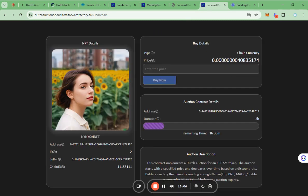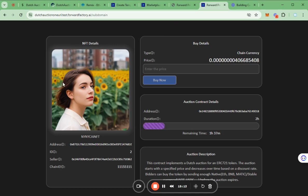And this is the final version of the Dutch Auction template which includes functions such as displaying NFT details like the NFT image, NFT contract address and NFT seller. Users can also view the current price in real-time and the remaining time for this auction.